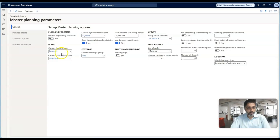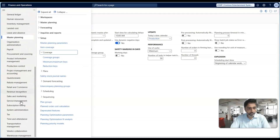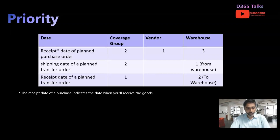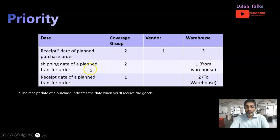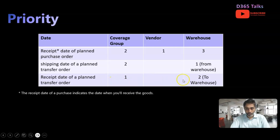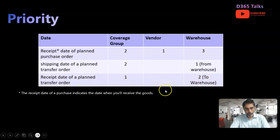If you go to Master Planning Parameters, the general coverage group is available there as well, and the date would be picked from there. The receipt date is calculated based on the vendor as priority one, followed by the warehouse and coverage group. For the shipping date, the from-warehouse is considered first. For the receipt date, the to-warehouse is taken with priority. So the from-warehouse is considered for shipping date and the to-warehouse is considered for receipt date.